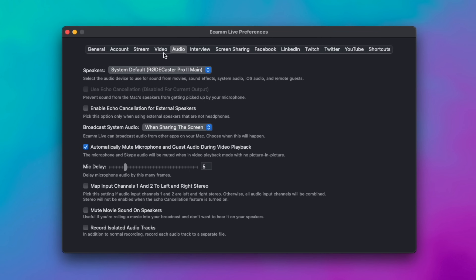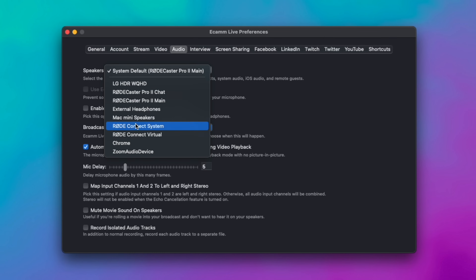The same is true for outputs. I'm just using Ecamm as the example, but if I go into my Ecamm preferences and go to audio, my speakers can also be set to the RODECaster Pro 2 — so you can use it as both an input and an output device just as soon as you connect it to your computer. This means if you want to use it with Zoom calls, streams, or anything like that, it's just plug and play. Same is true for the original RODECaster Pro and I've been using it that way for many years.